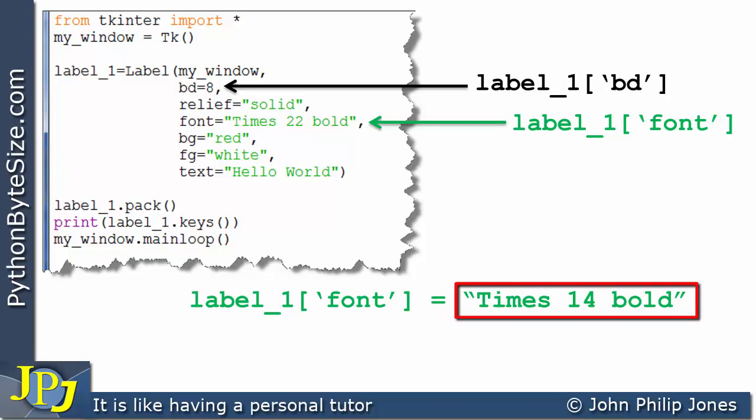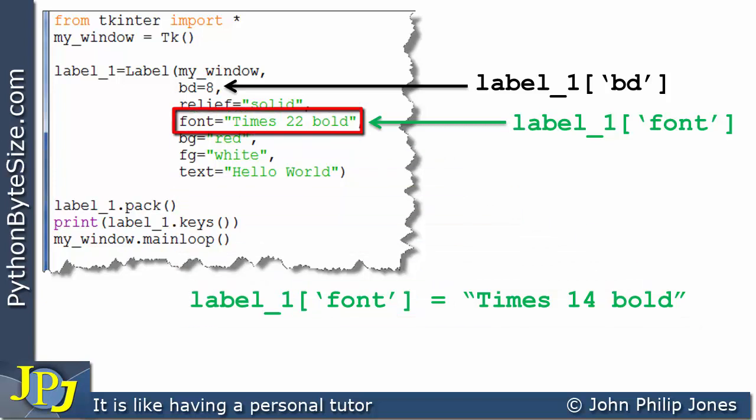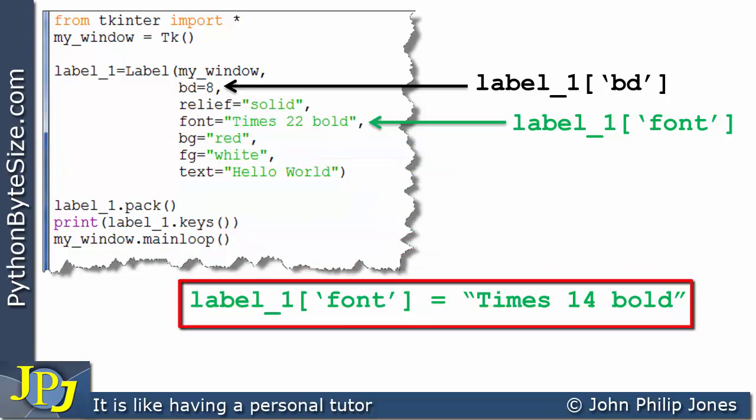So in other words the font will now be times 14 bold when this program statement executes. If we look at the code you can see it was times 22 bold. But if I was to run this it would actually change it to times 14 bold, a smaller size font.